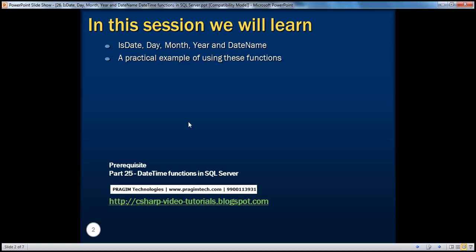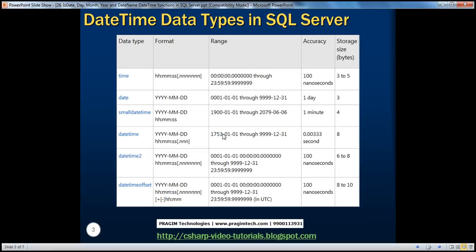Before continuing with the session, I strongly recommend to watch part 25 of this video series. In the previous part, we have seen the different date-time data types that are available in SQL Server. Depending on the requirement of our project, we choose the date-time data type that's most appropriate. For example, if I want to store just the date part, then I use the date data type. On the other hand, if I want to store the date, the time, including the offset information, then I will choose date-time offset.